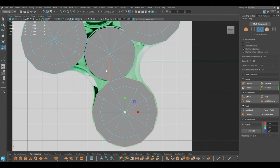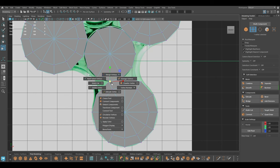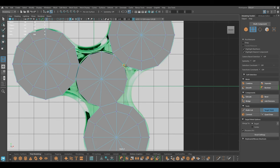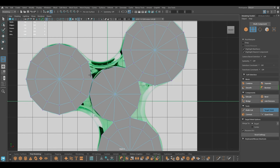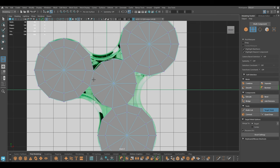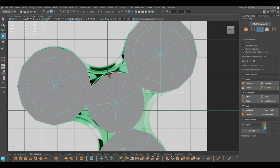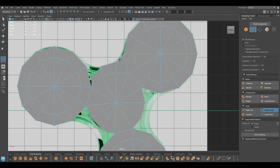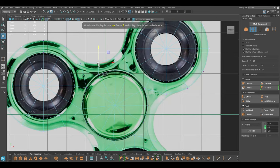Now I'm going to go to vertex mode and use the target weld tool and connect these vertices. Then I'm going to select these three, extrude like this, again use target weld and merge this vertex here and this one here. Go to wireframe mode and manage the vertices.